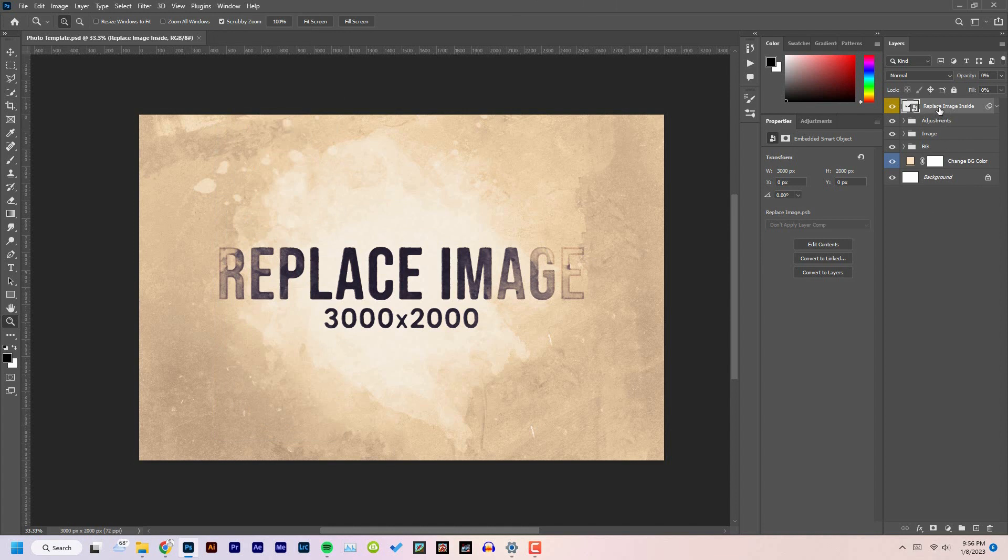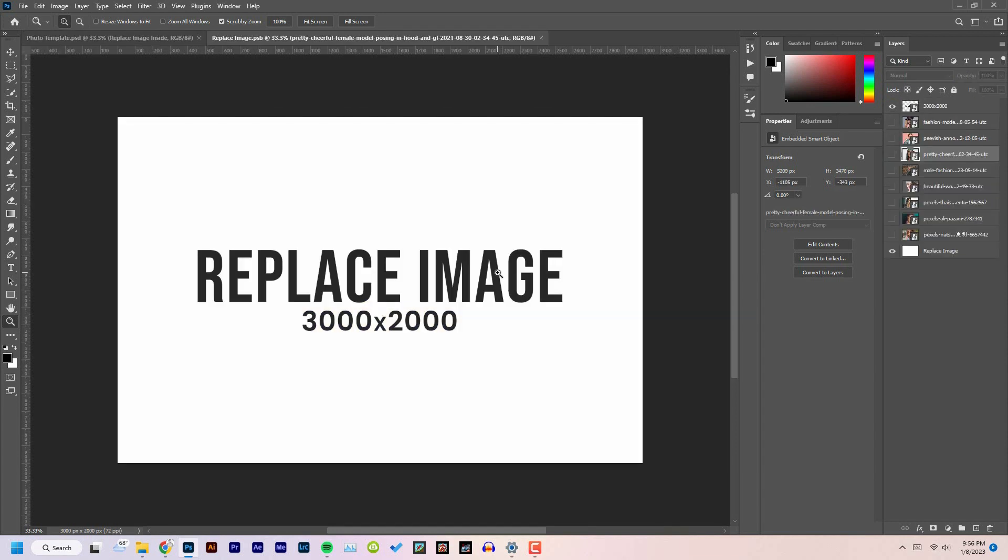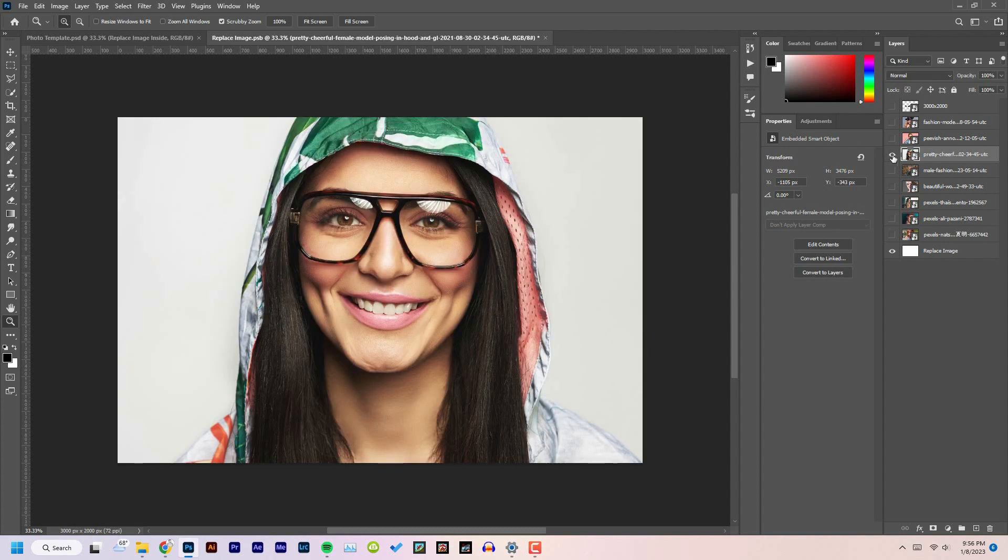In the Layers panel at the very first, you will find the layer called Replace Image. Double click on the thumbnail of the layer. A new document will be opened, and in this document you will have to place your image. Here is mine.